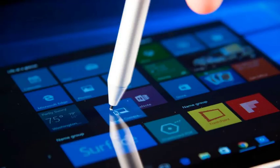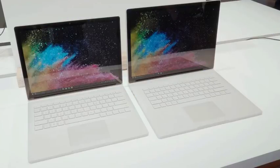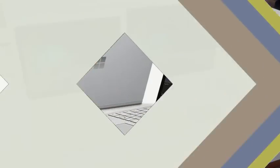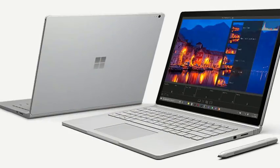My opinion of the tracking and typing experience on the Surface Book 2 hasn't really changed since last year. The glass-coated precision trackpad is just as plush and responsive as ever, and the white backlit keyboard offers respectable travel and feedback.